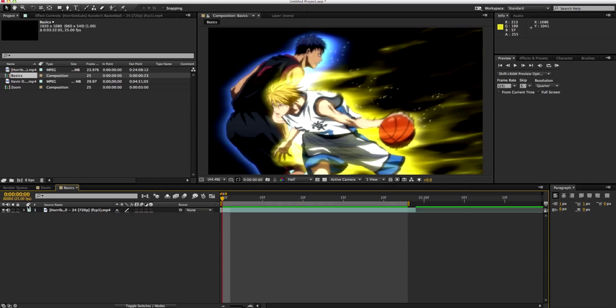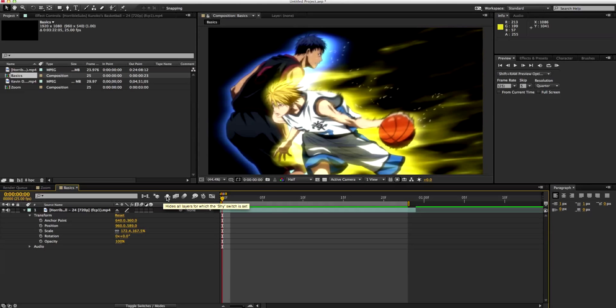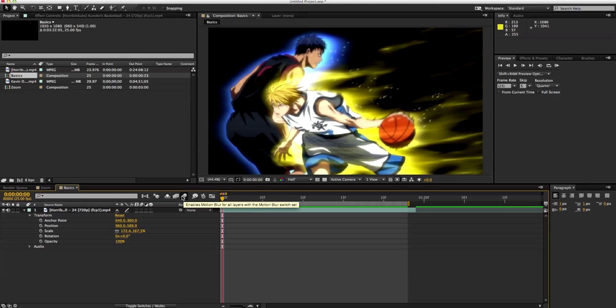Next I'm going to be telling you about this bar here. Now with these, this is the one that you'll be using the most. Now this is motion blur — with this you can enable it. What motion blur basically does is when you move a clip from left to right, if you zoom it in or out or anything like that, this will create an automatic blur for you.